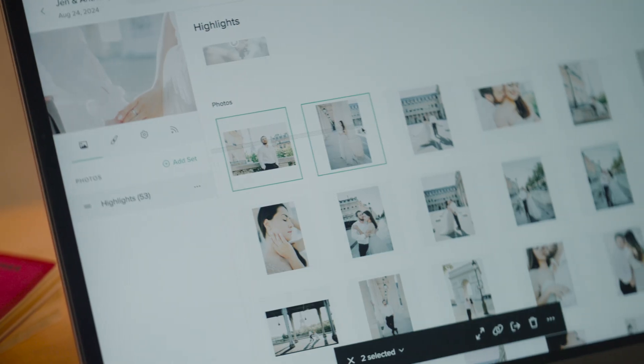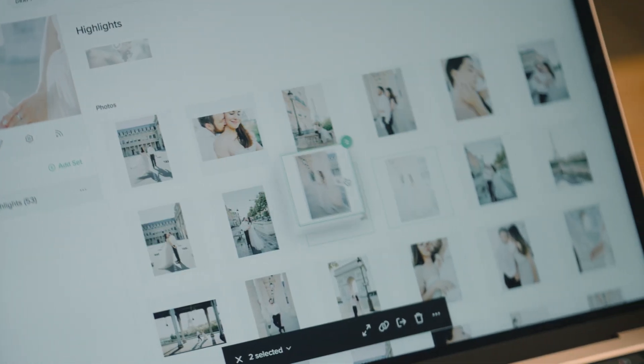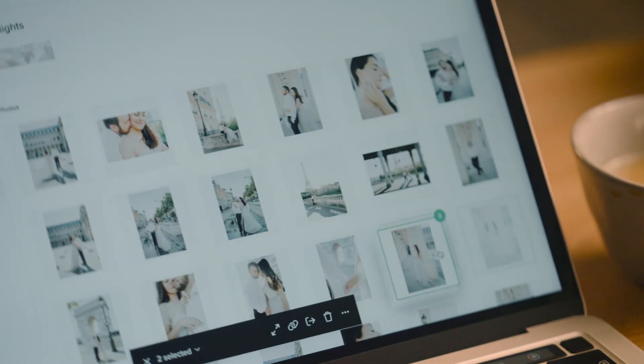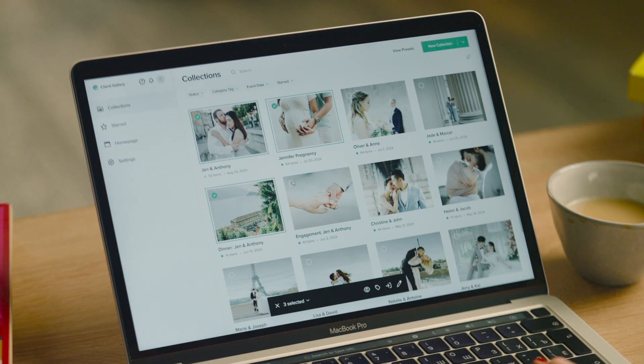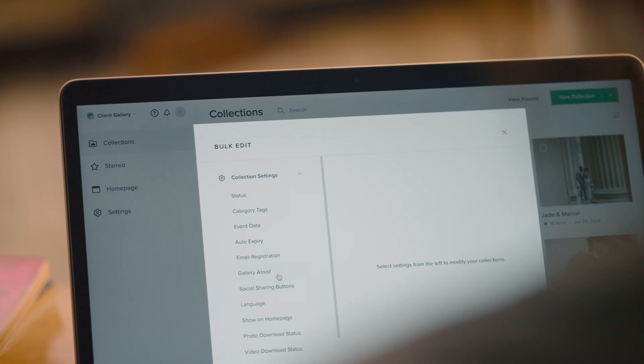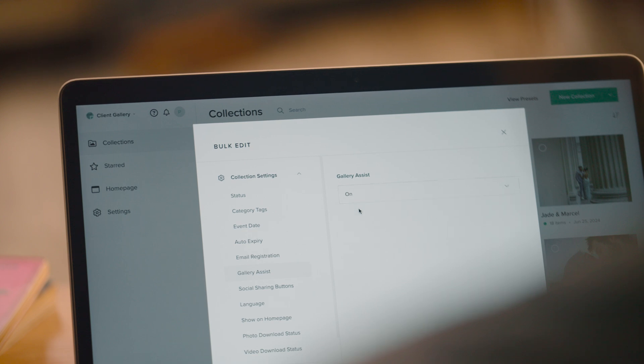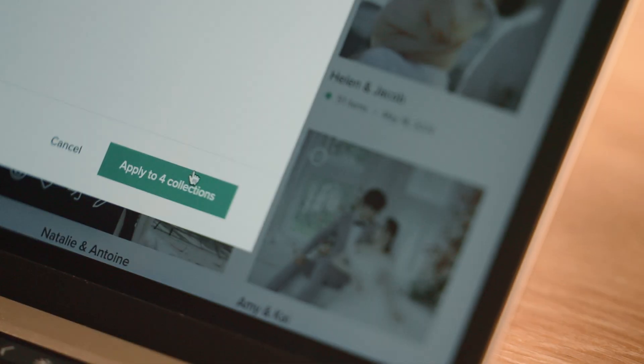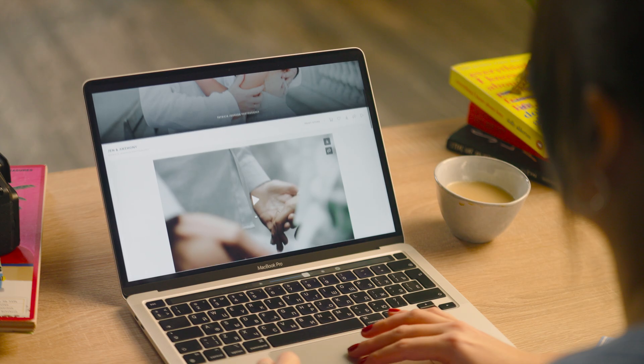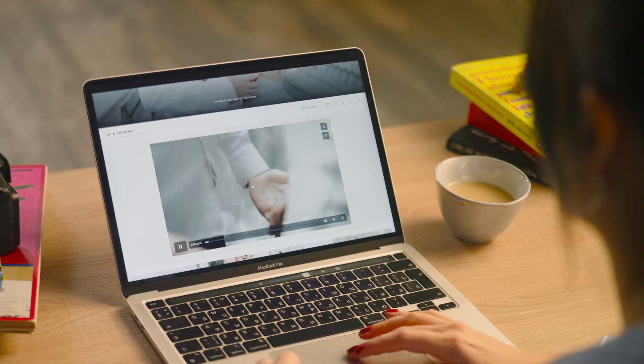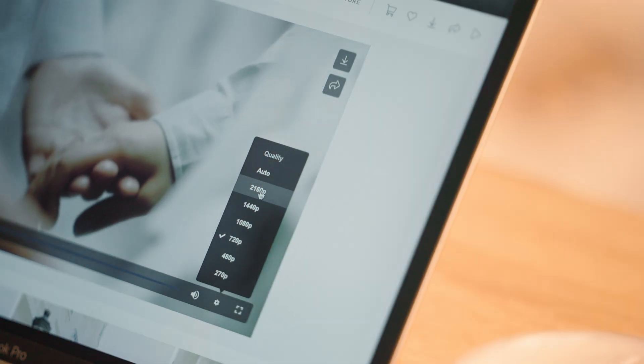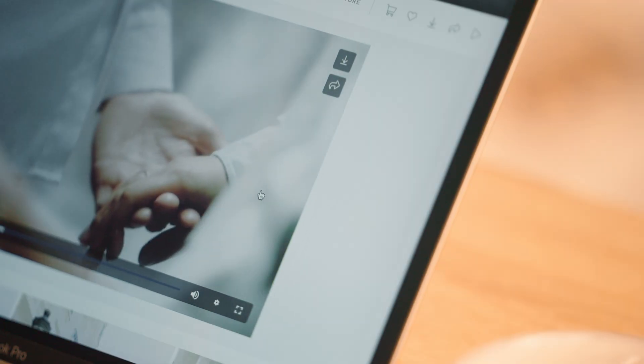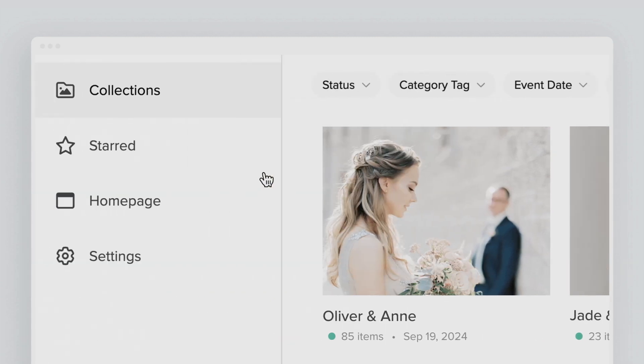Drag and drop to rearrange photos, apply bulk actions, share 4K videos, and use the star feature to quickly find your best work.